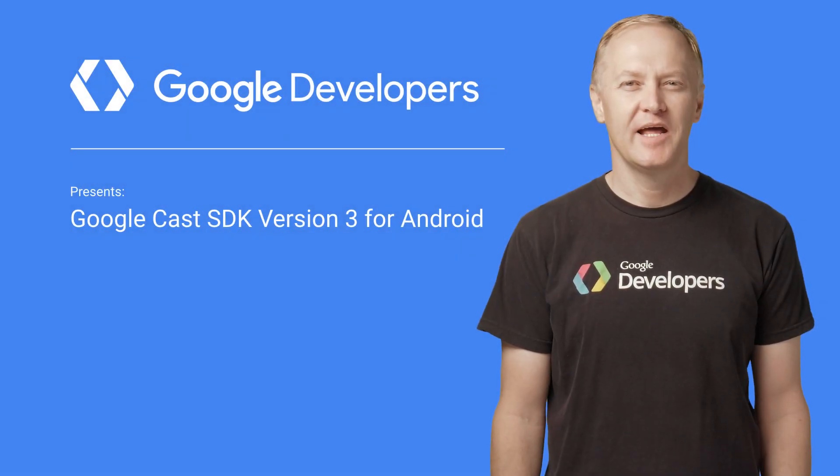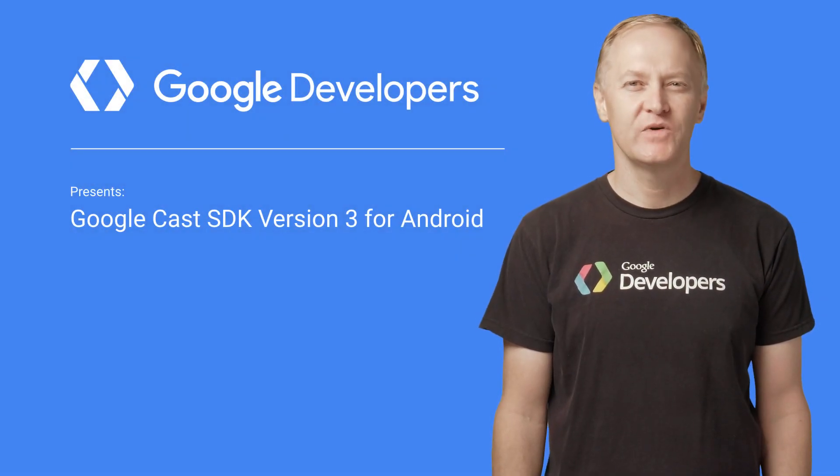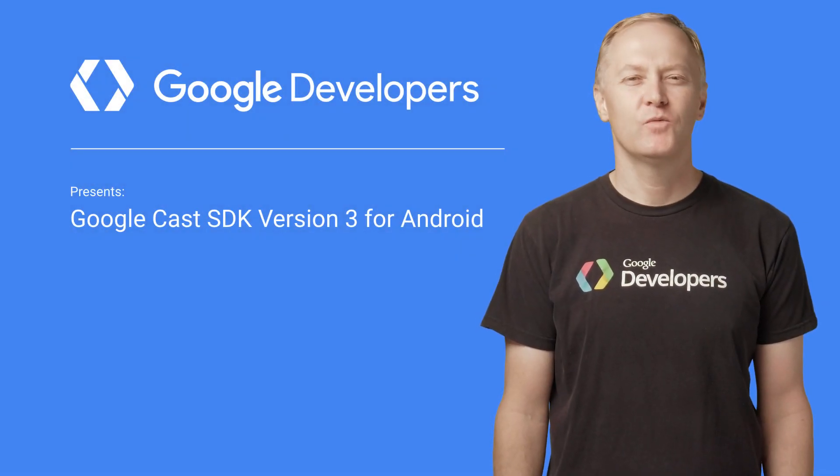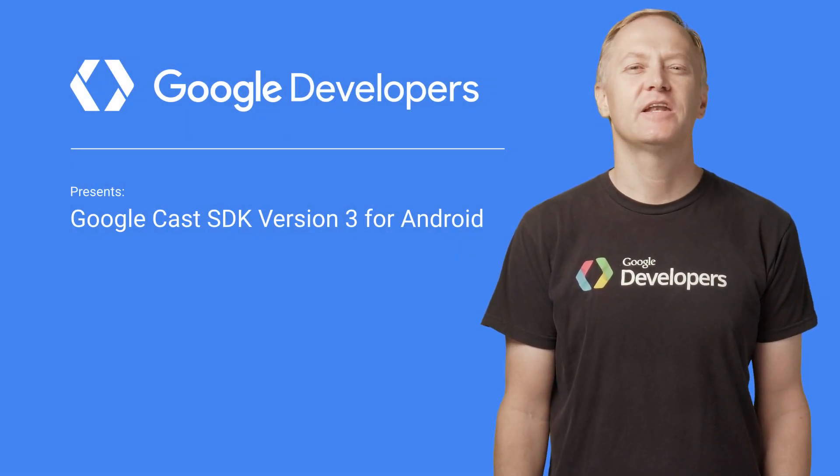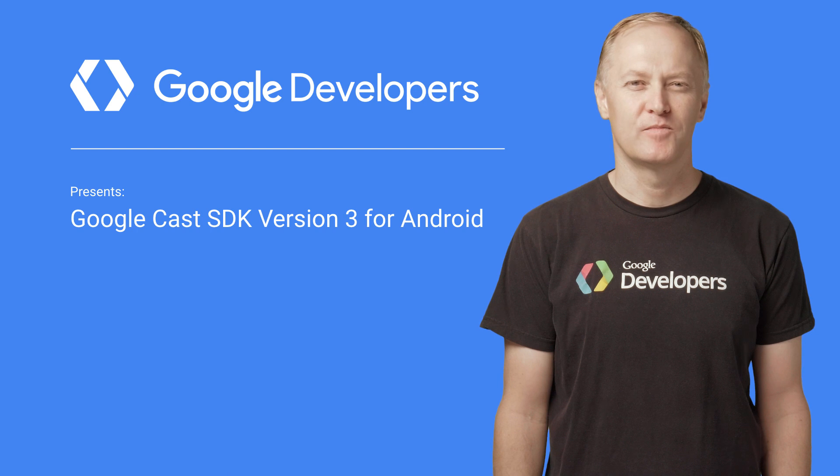Do you want to get your Android apps on the big screen? Well, we've made it easier than ever before.